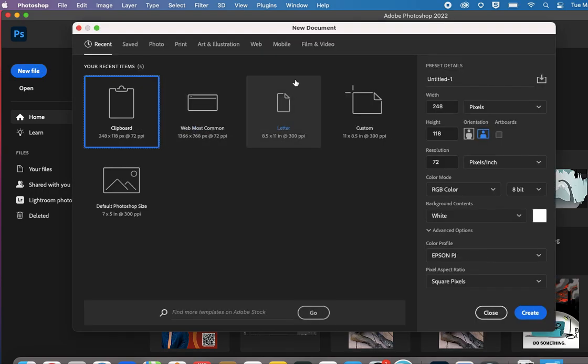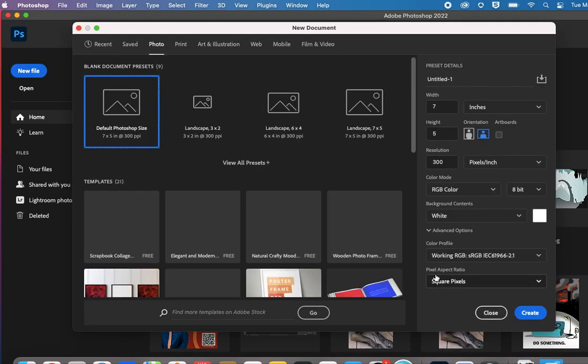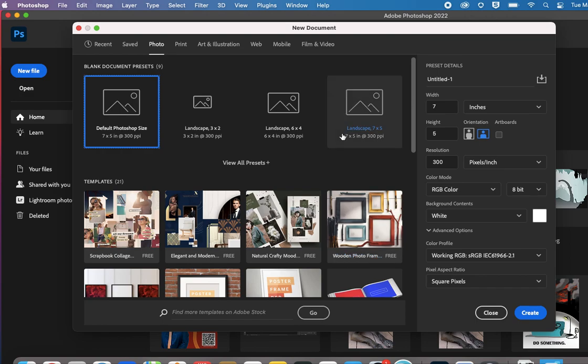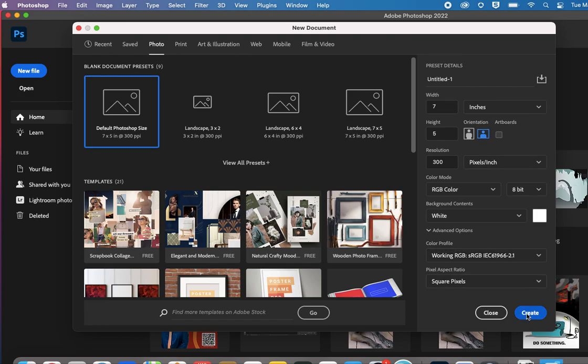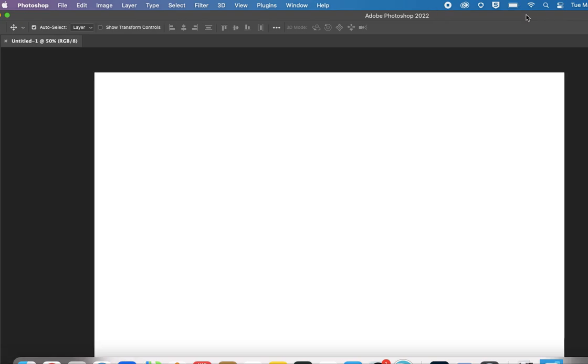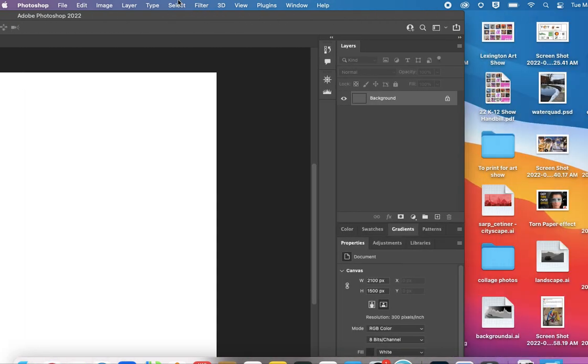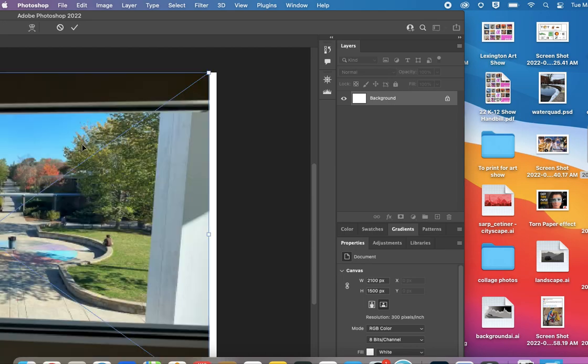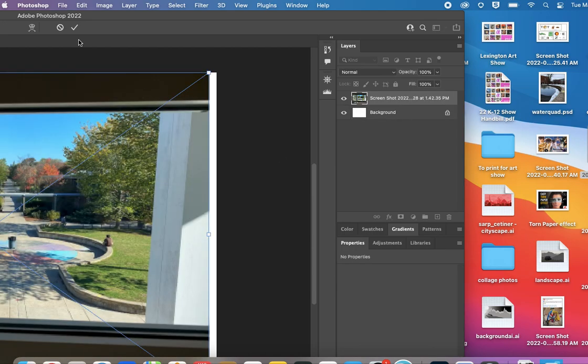You can go to Photo and choose the default photo size. Then you can make it vertical or horizontal, hit Create, and drag your photos in.